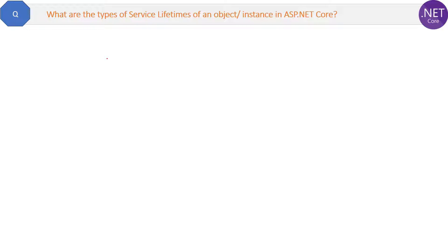This is the question: what are the types of service lifetimes of an object or instance in ASP.NET Core?